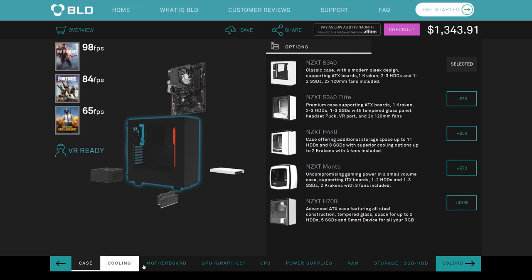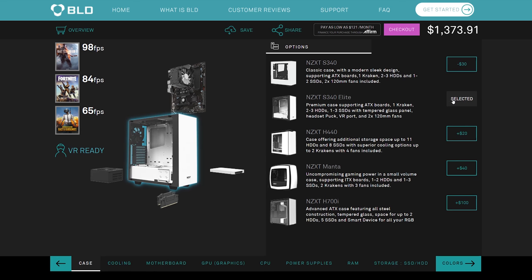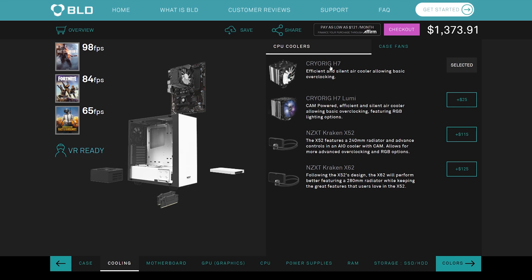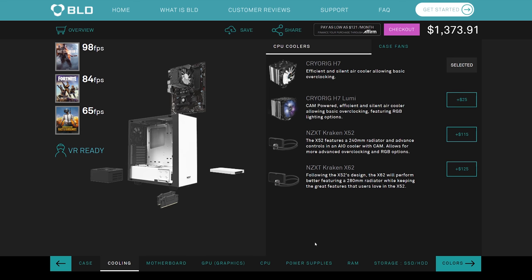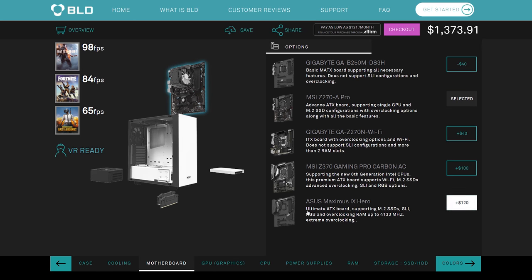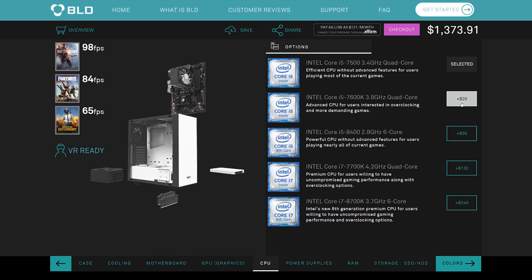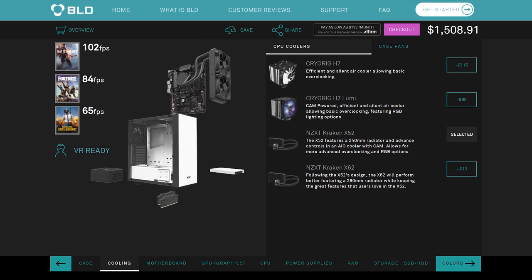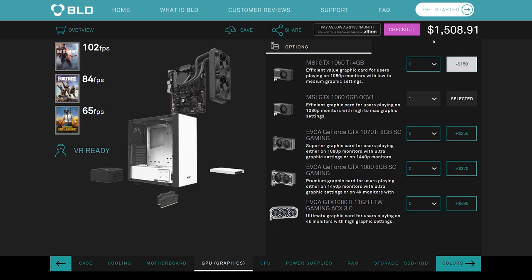But you can go a step further and actually configure these individual components. So we're going to click the configure button here, and you can see here we've got every single category pretty much of our system. Starting with the case, you can upgrade your case. It starts you at the NZXT S340. If you want an Elite, an additional 30 bucks, which is MSRP. They're not upcharging for any of these components, whether it be an NZXT part or not. You're going to be paying MSRP for all this stuff, which is fantastic. Let's move on to cooling. Right now they've stuck us with a CryoRig H7, very respectable cooler. You can scale up to one of their Kraken liquid AIOs. On our motherboard, we have an MSI Z270A Pro. But if you wanted to, no problem, 20 bucks more will get you the 7600K.